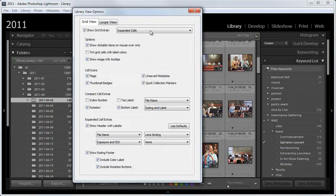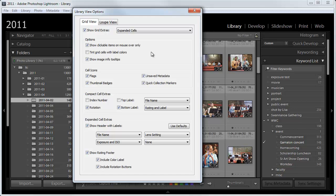So here are the View Options. And in here, the first one is Grid View. And I want you to configure it the way I've got mine configured, or at least to understand what the options are. First, I want you to have the Show Grid Options I want on Expanded Cells.